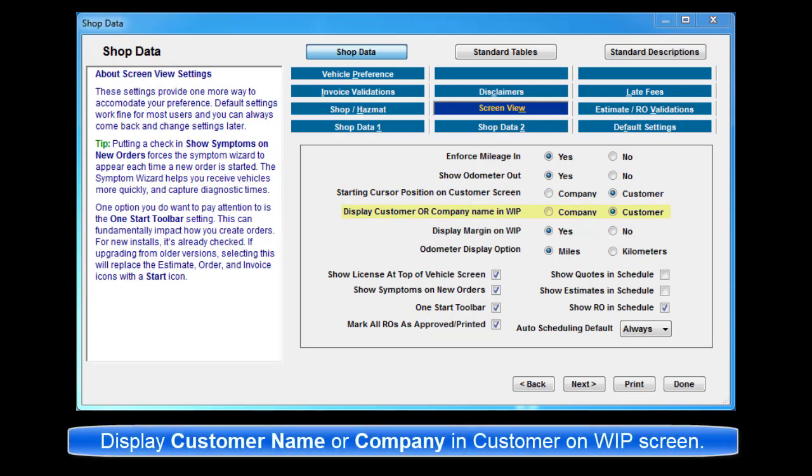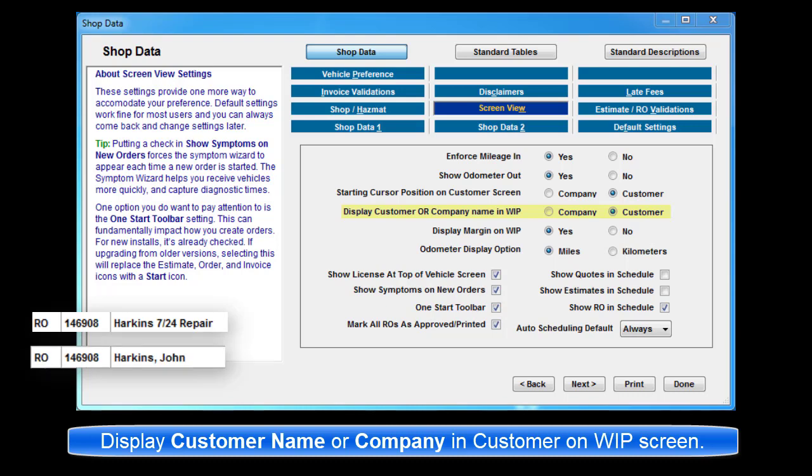Display Customer or Company Name in Work in Progress. This setting allows you to specify whether the Company Name or Customer Name displays in the Customer column in the Work in Progress screen for orders where a Company Name is specified.